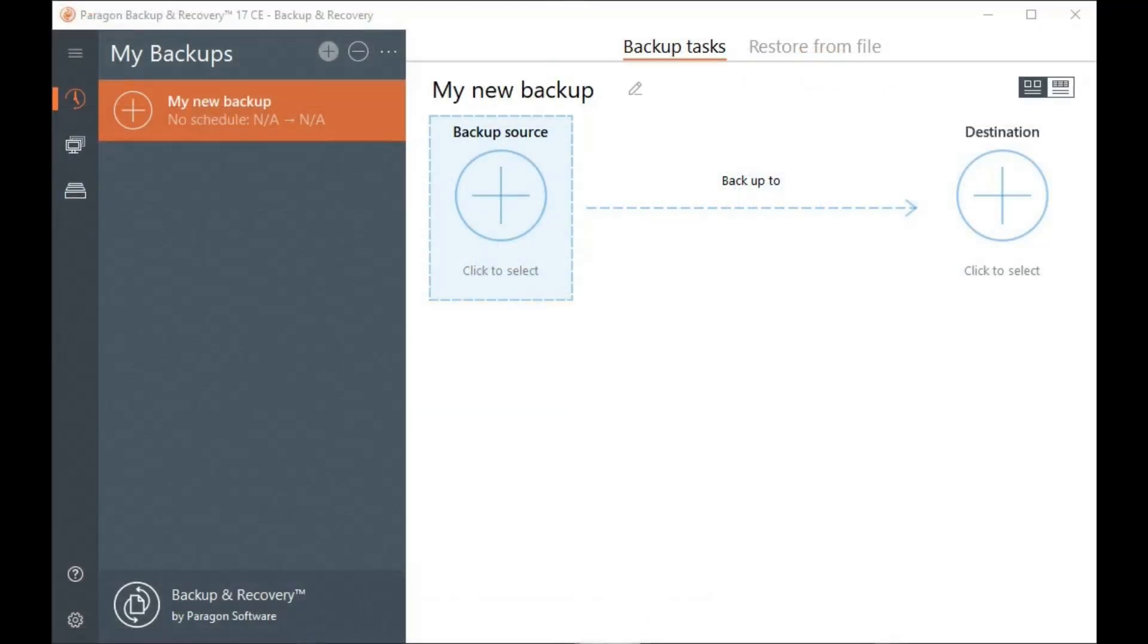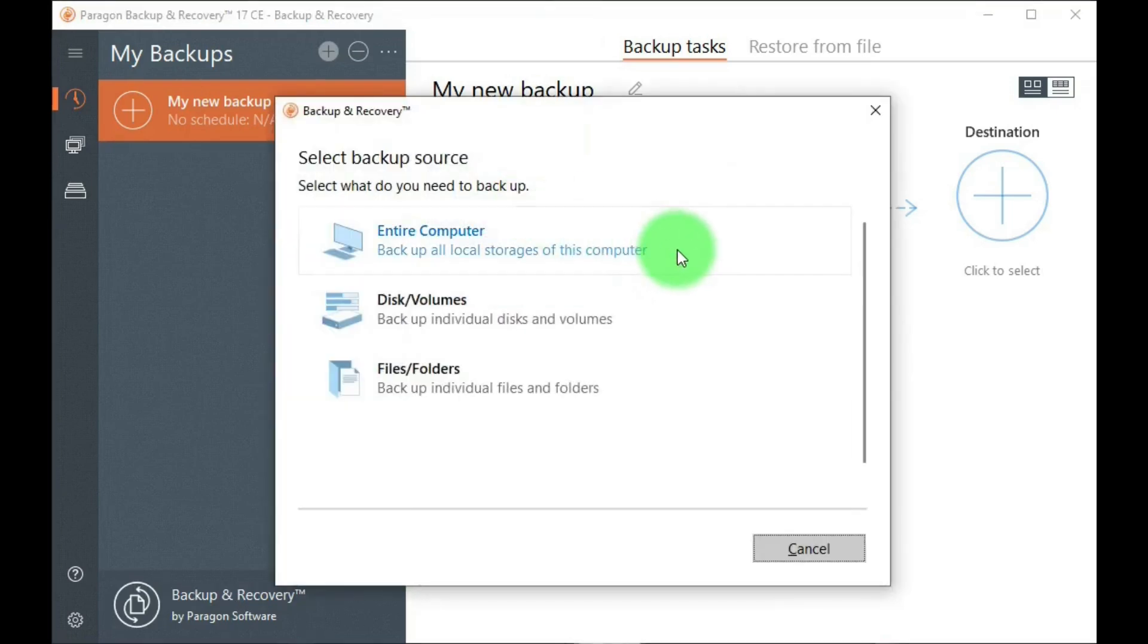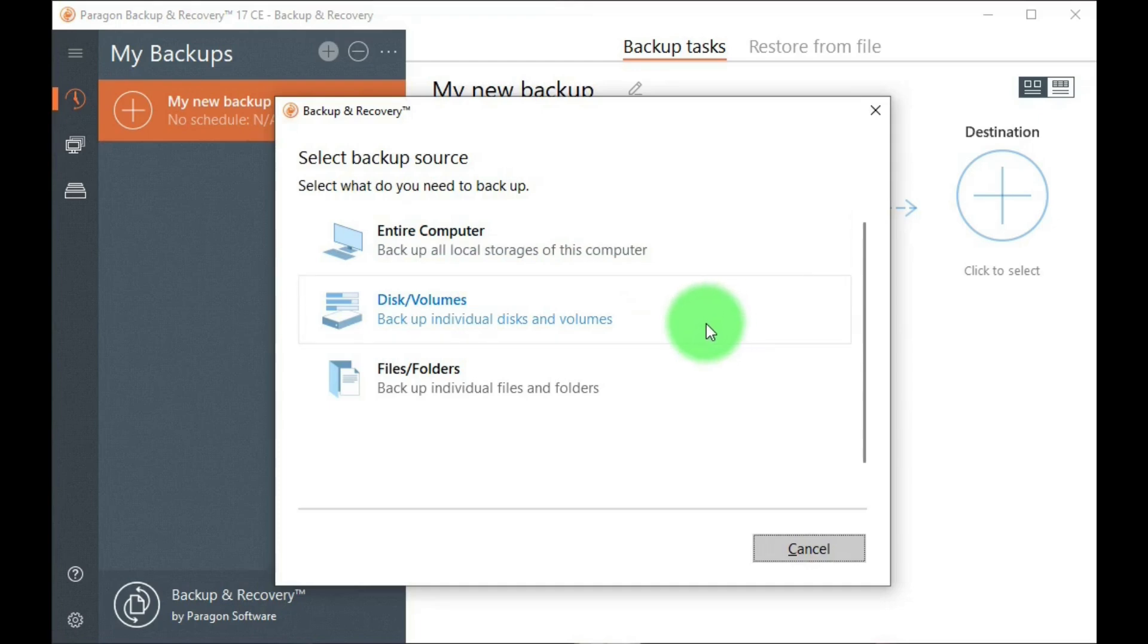When you first open up Paragon, you'll see a note that recommends you make a recovery media, or rather the emergency boot-up disk. Very important to have that ready in case your system won't start up. The first page of Paragon has this link to start backup, and you can select to backup your entire computer, disk, volumes, or rather partitions, files, or folders.